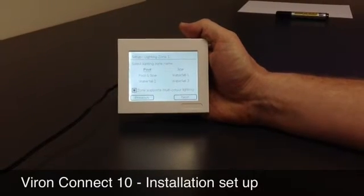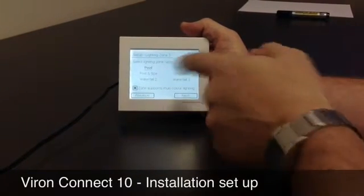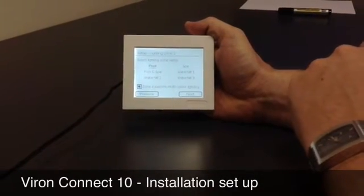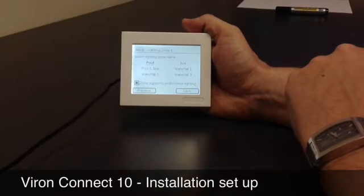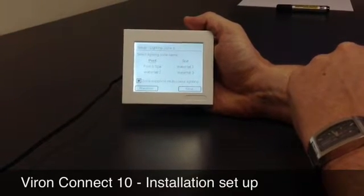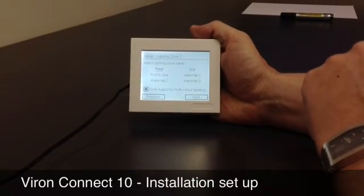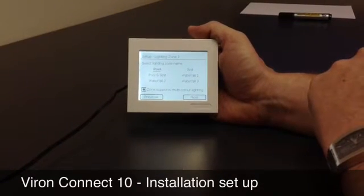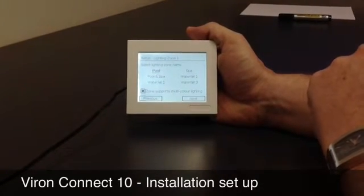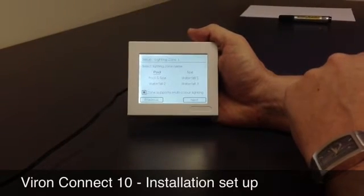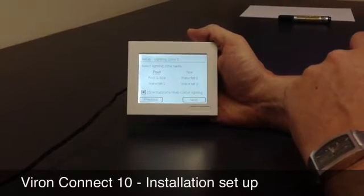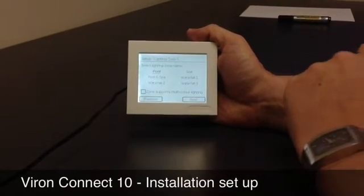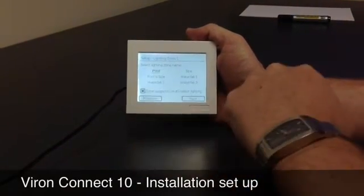It now asks us to name those lighting zones. You can see: select the following lighting zone name. It defaults to pool, and we'll leave it there. At the bottom of the screen it says the zone supports multicolour lighting. That's making specific reference to the Astropool Delta light, and you have that box highlighted if that is the light you're using with the control system. If you're using the Astropool Arc light or an alternative supplied light, you would un-highlight that box. But let's suggest we are going to use a Delta light in this application, and we'll highlight it.